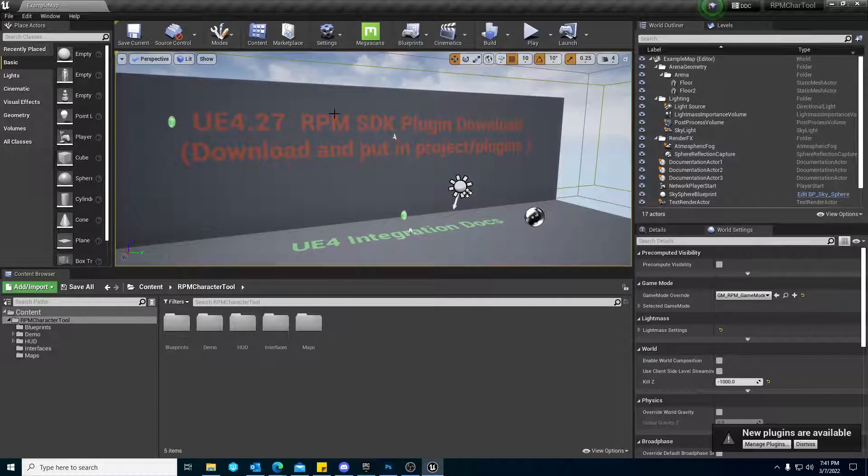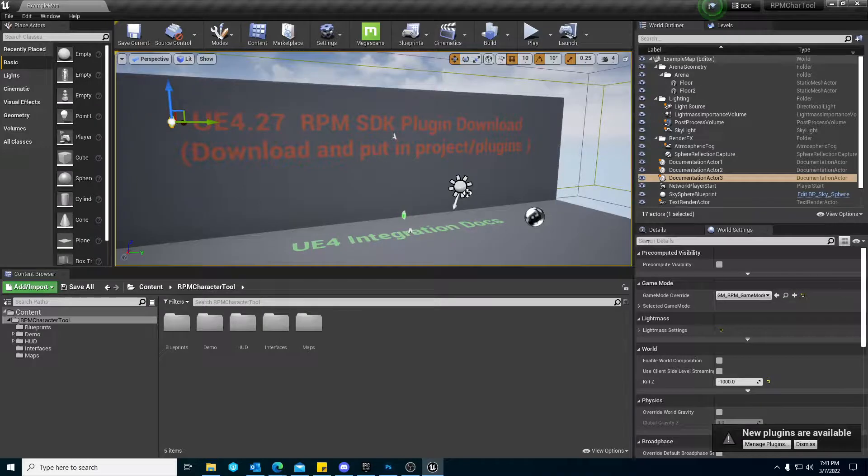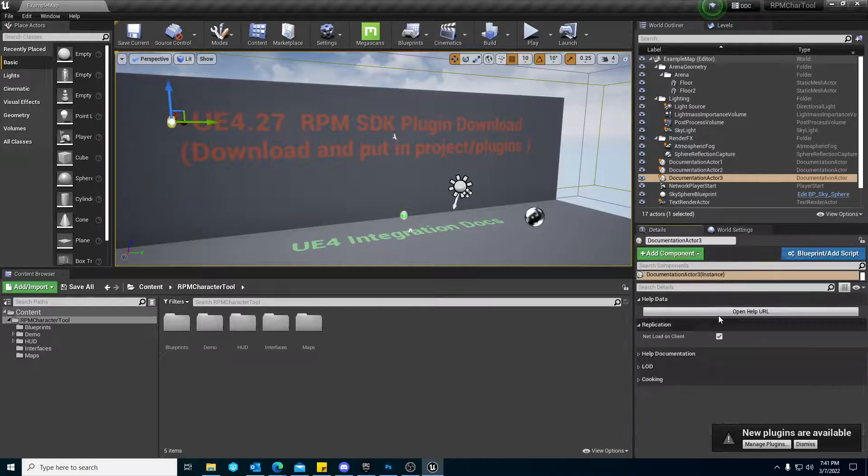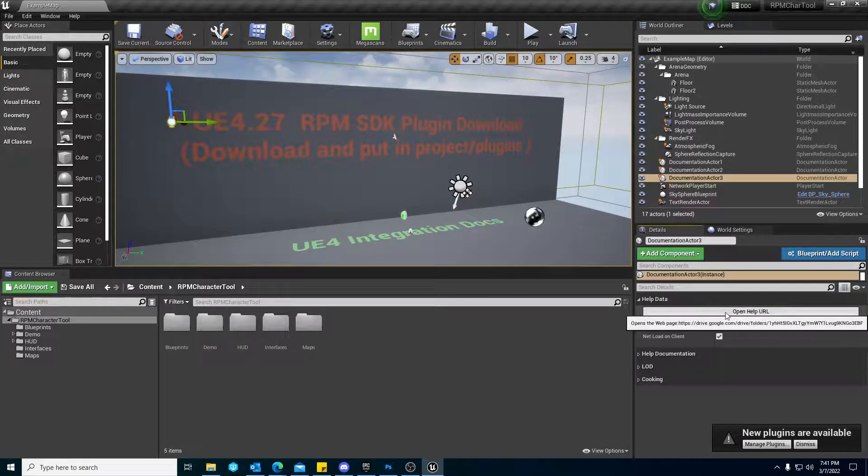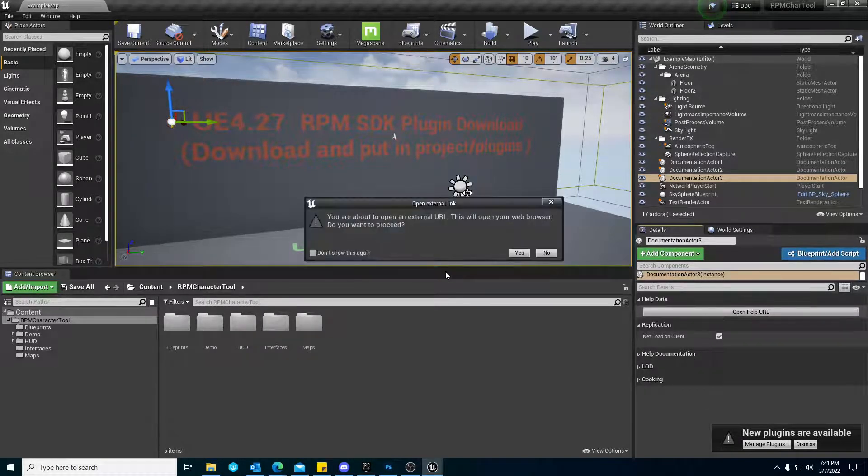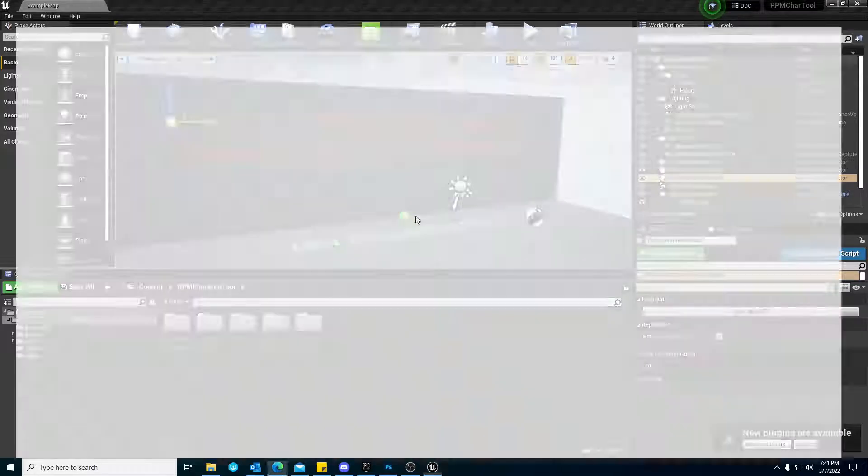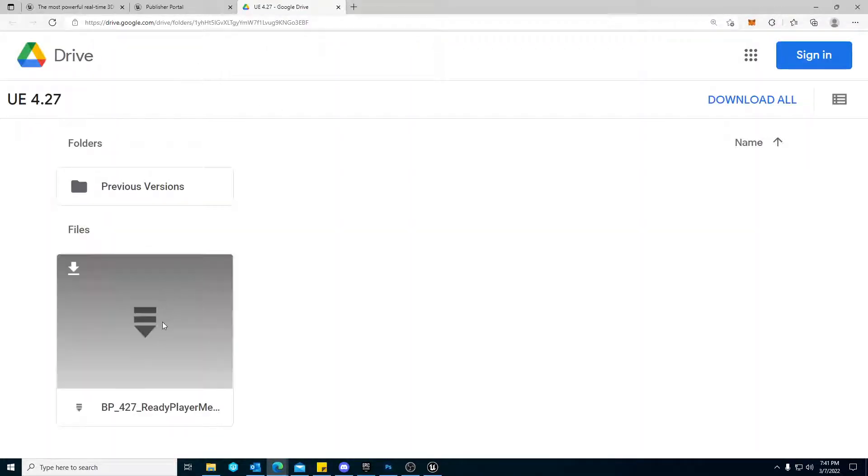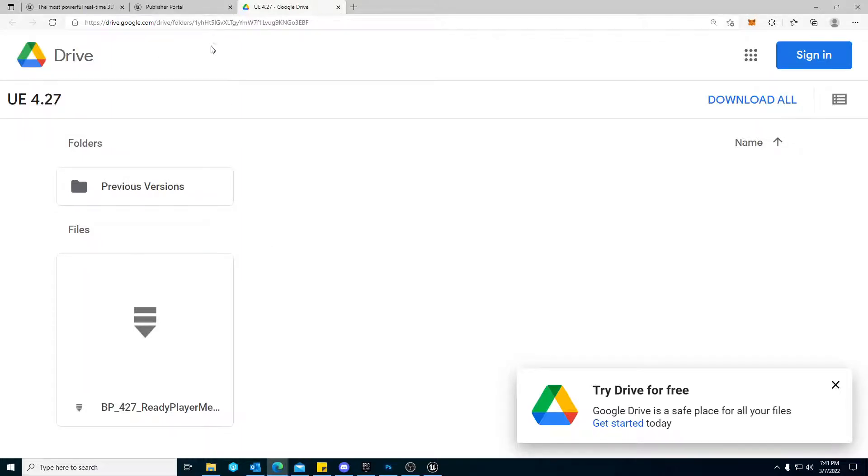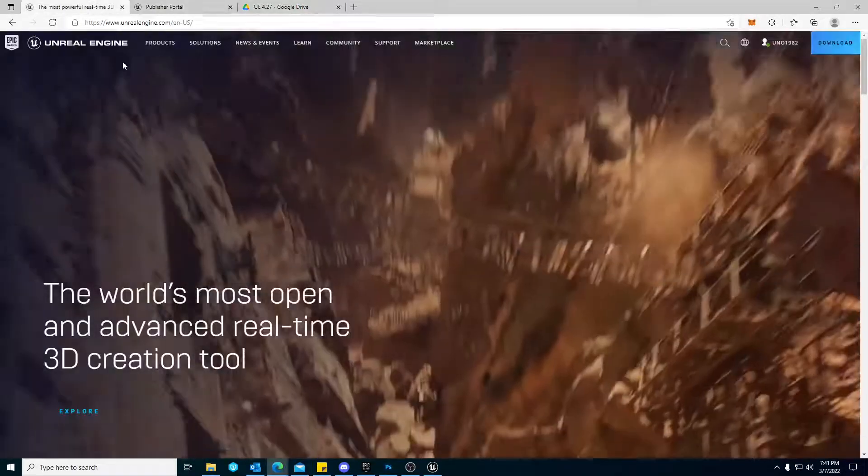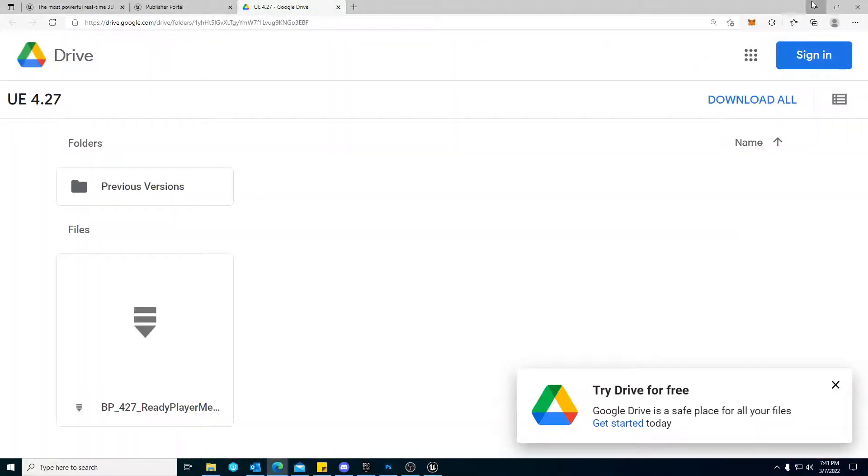What you'll want to do is, right here in the red, you'll highlight this, and in the Details panel, you'll see Open Help URL. If you click Open and hit Yes, it's going to launch this here, and you'll download this BP427 Ready Player Me plugin that's provided directly from them.